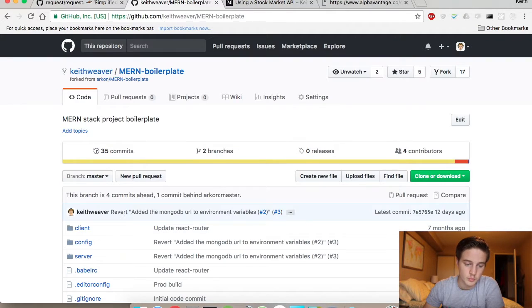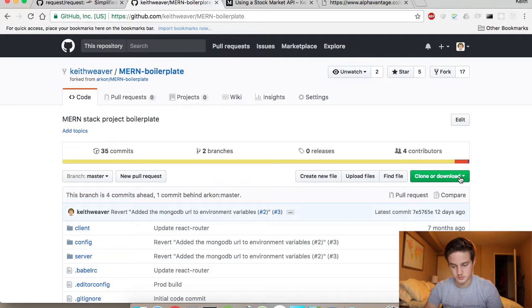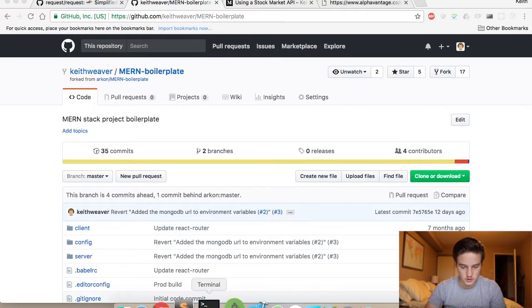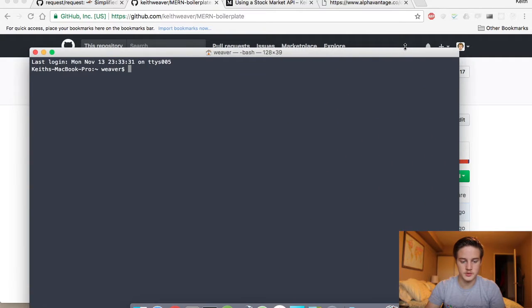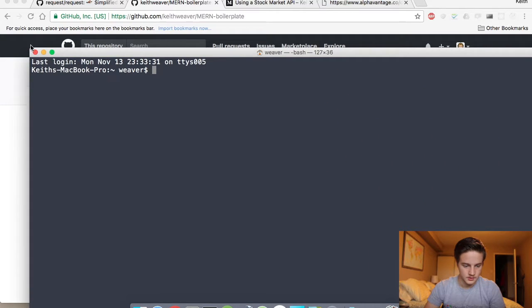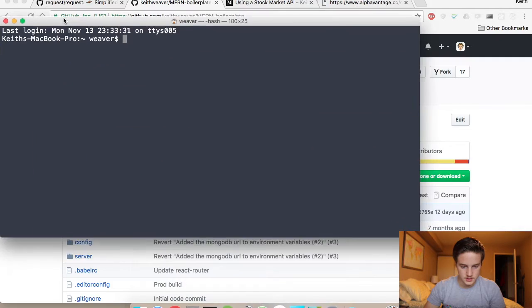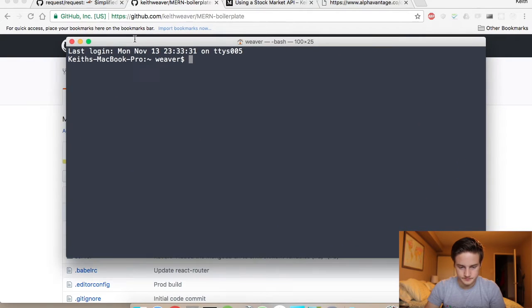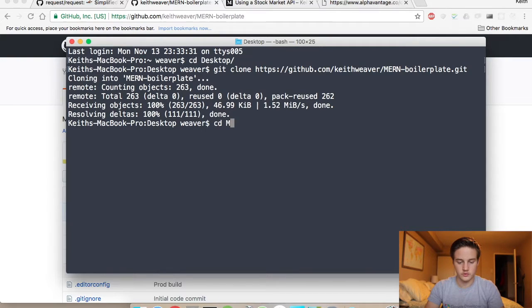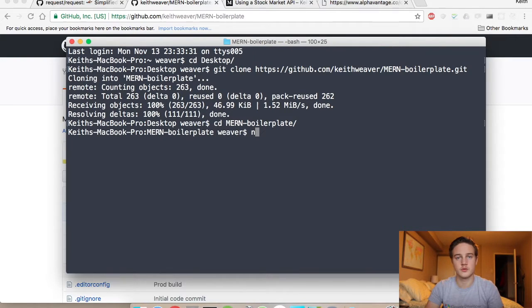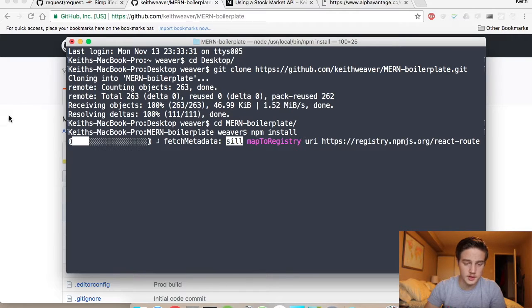In addition to using this MERN boilerplate code, I'm going to clone it because it's going to take some time to install all the packages. I'll open up a terminal, switch over to my desktop, do a git clone of the MERN boilerplate, switch into that directory, and do an npm install.